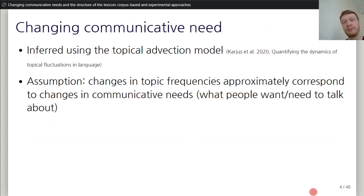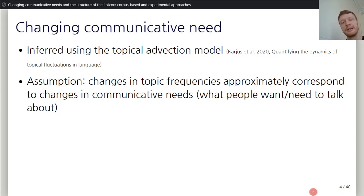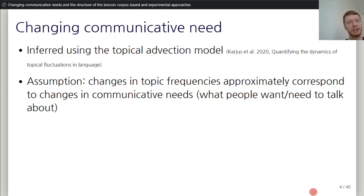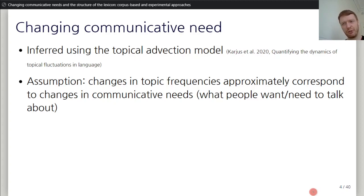So, changing communicative need. I'll be using throughout this talk a simple model we call the topical advection model. We now have a paper out in Language Dynamics and Change — check that out for details. The idea is very simple: changing topic frequencies in a diachronic corpus over time approximately correspond to changes in communicative need. Basically, if people keep talking about some topic a lot, you can reasonably assume they really need to talk about it.